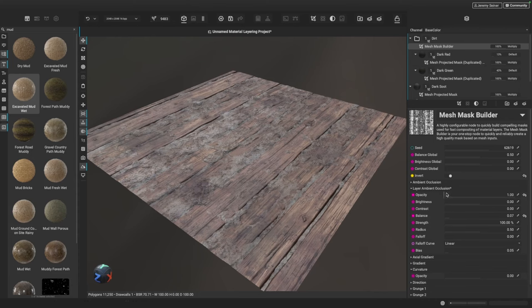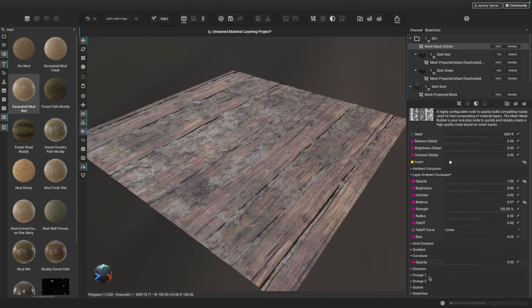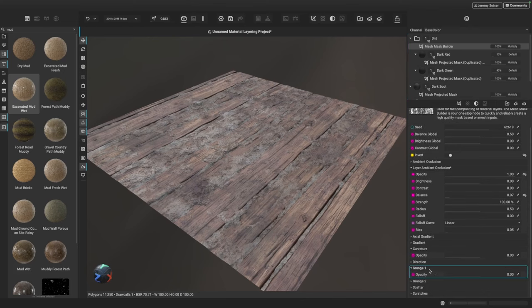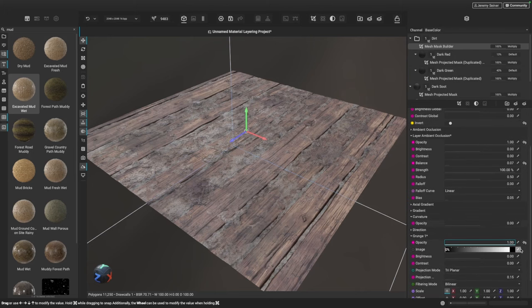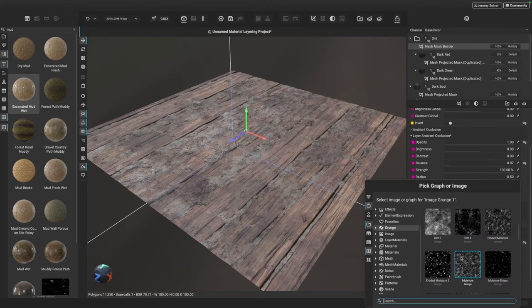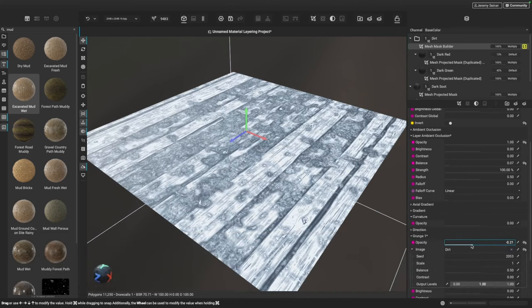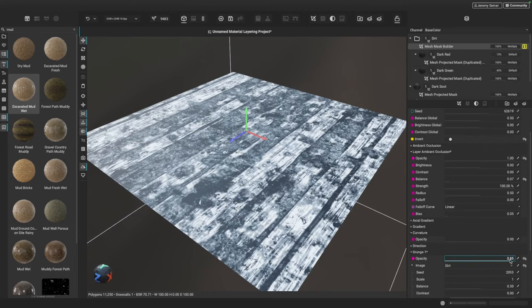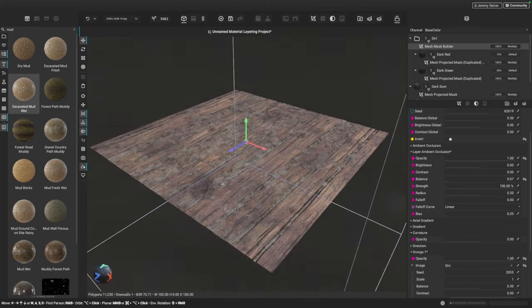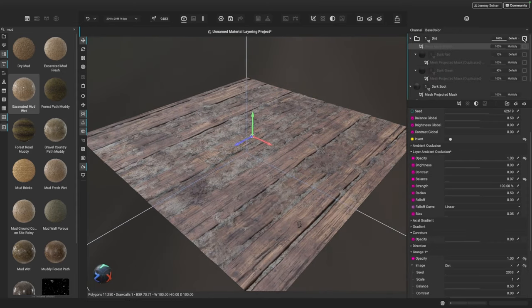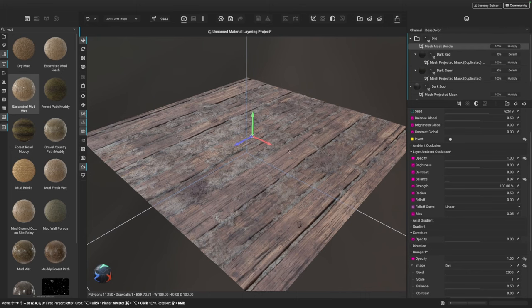Now I want to break this up a little further with a grunge mask. In the Mesh Mask Builder, you can blend multiple grunges and effects together to create more complex masks. I'll toggle down the grunge one option, increase the opacity, and choose the dirt grunge image. Soloing the result, I can see it's breaking up the ambient occlusion information to look even more natural. I'll increase the opacity slider to achieve that effect, then un-solo it. We have a nice breakup and color variation — I can toggle the group on and off to see the subtle but meaningful difference.